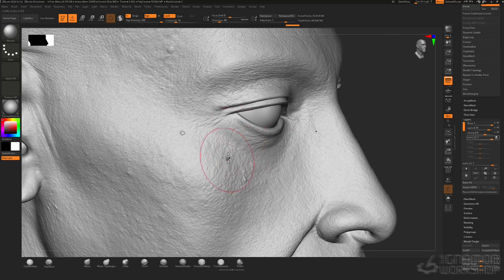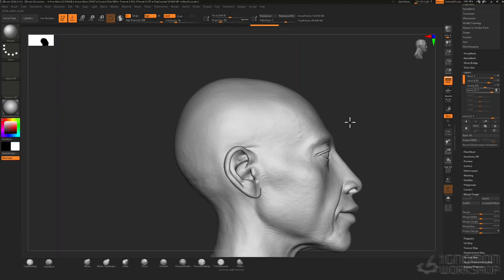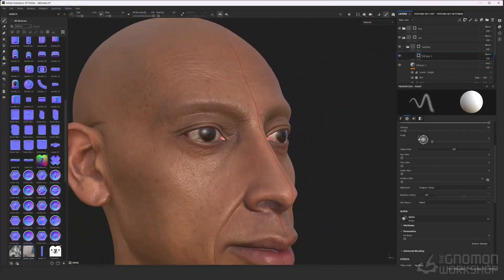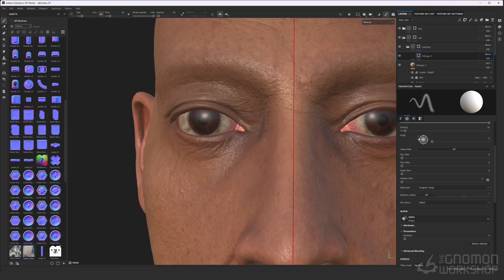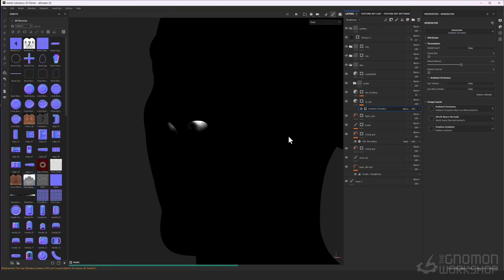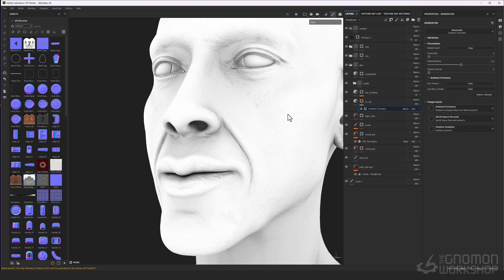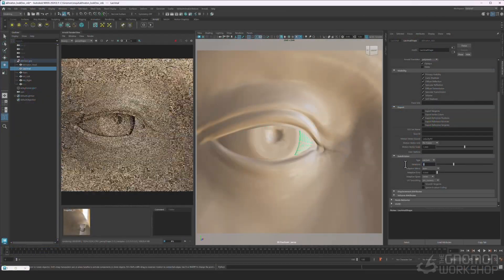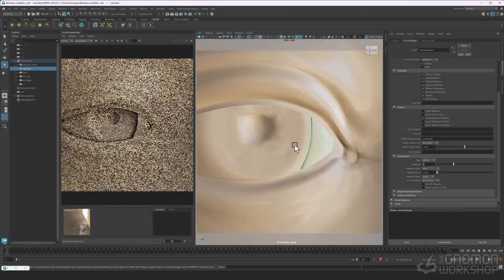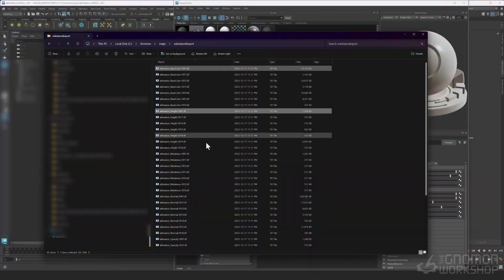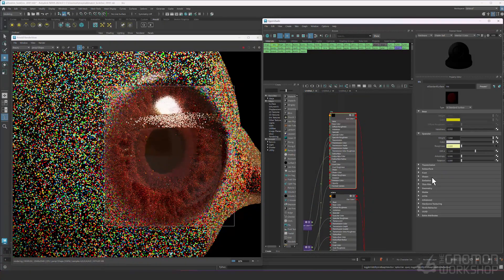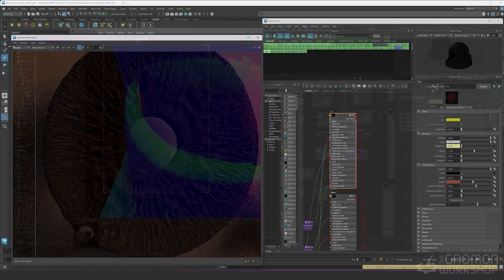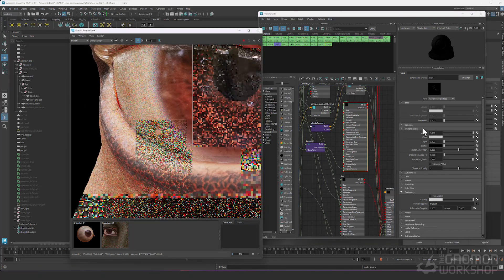ZBrush will be our main tool in this step. Then we will work on the skin texture, carefully aligning it to our subject using Substance Painter. We will work on look development in Arnold Render and its amazing skin shader. Then we will dive deep into eye setup and rendering realistic eyes.